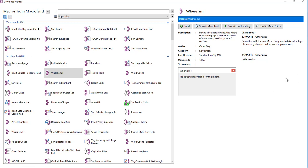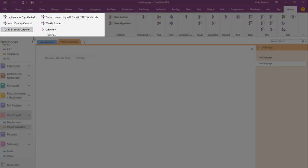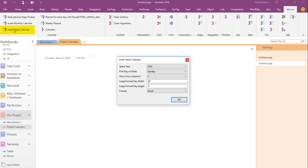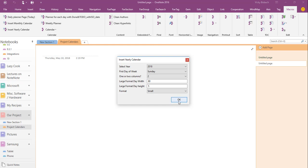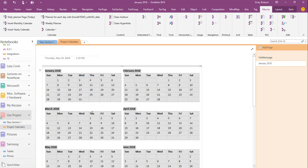So now I'm going to go back to OneNote and show you how some of them work. I want to start by going over the calendars with you. These are the various calendars that I've downloaded from OneTastic. I can insert a yearly calendar. I can tell it the year, the day of the week to start, how many columns I want, and the formatting I want. How large I want the format to be so that I could add text to it. Once I've got it set up, I'll click OK and now I've got my calendar.